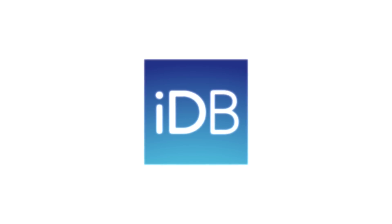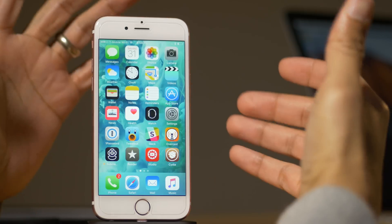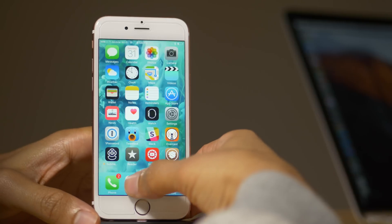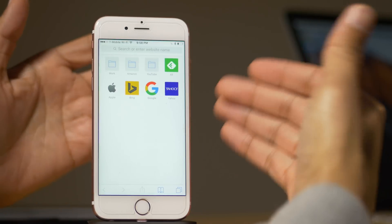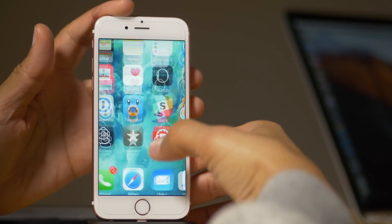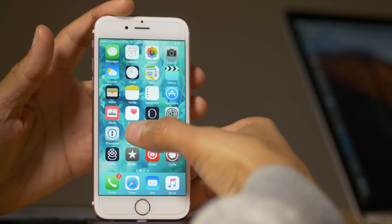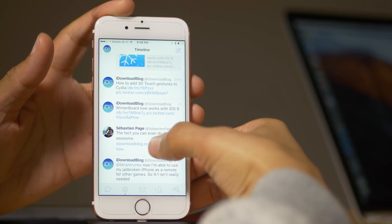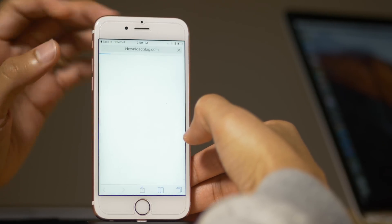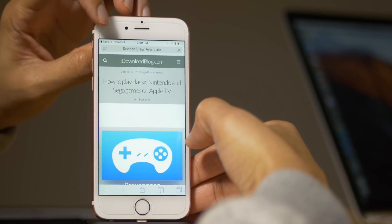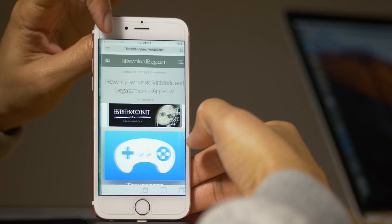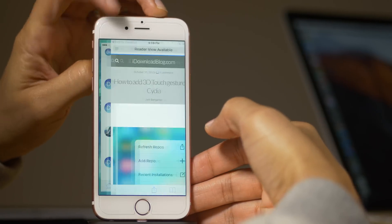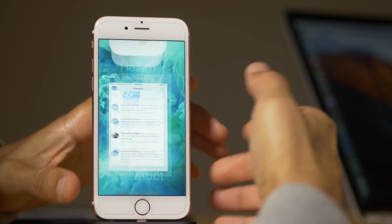What is up guys? This is Jeff Benjamin. We are talking about a tweak that's awkwardly named, but actually really convenient. It's called Browser Breadcrumb Cleanup. And what this does is it cleans up the Safari tabs that appear when you use the back button in the upper left hand corner, the back to app button.